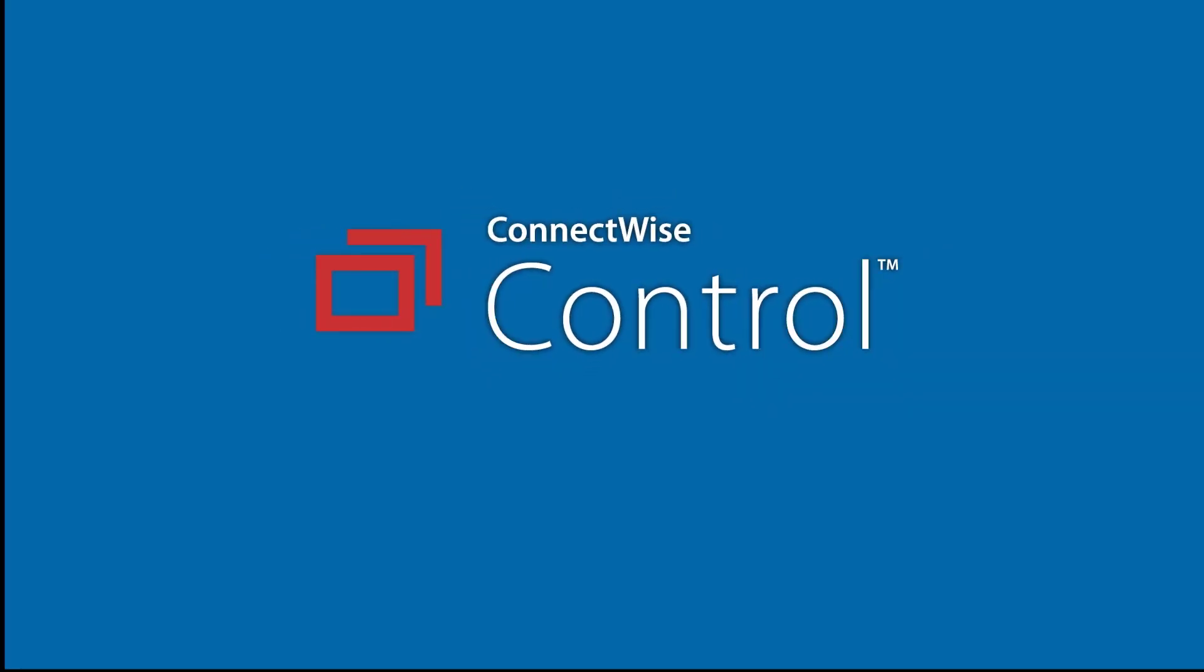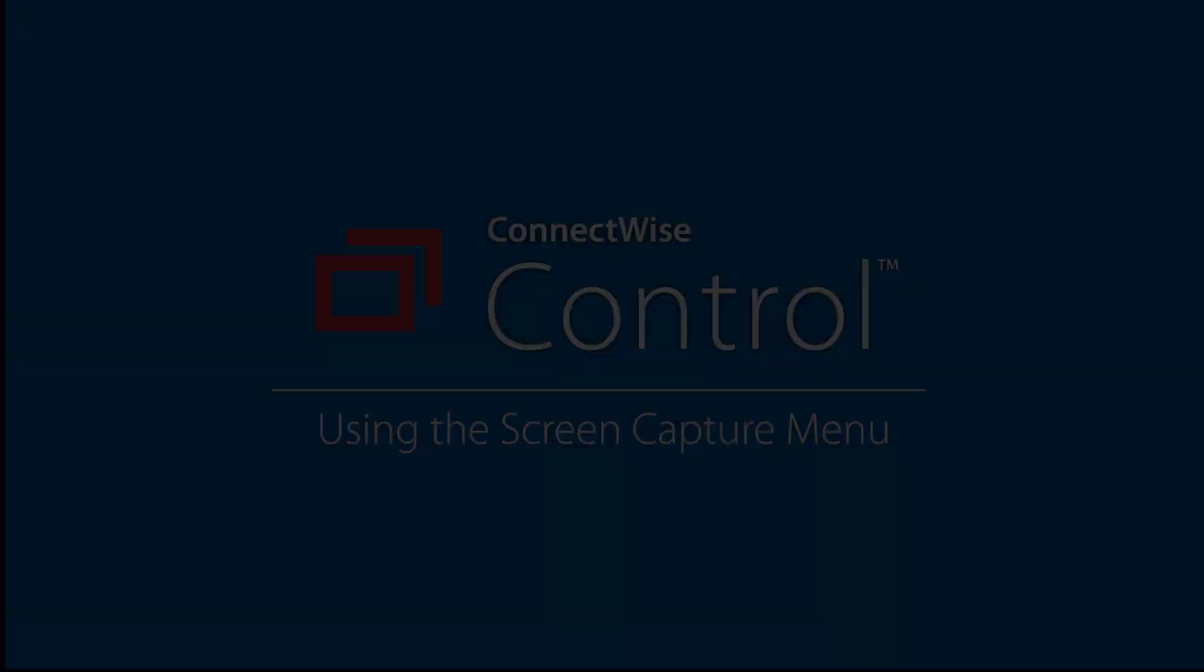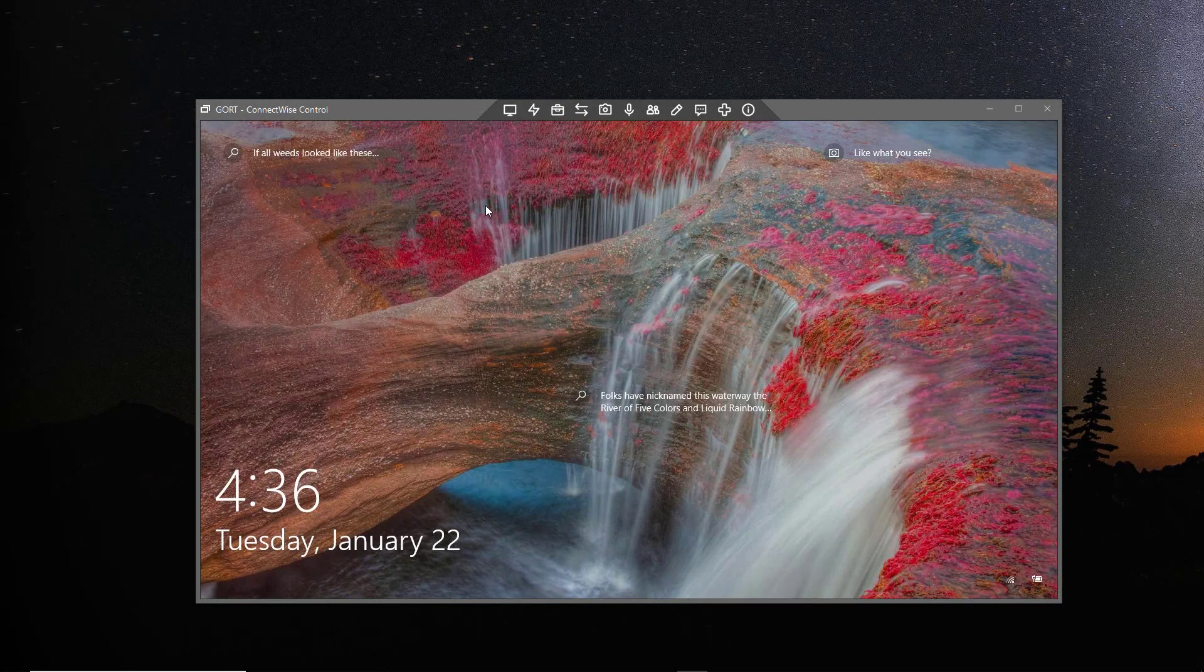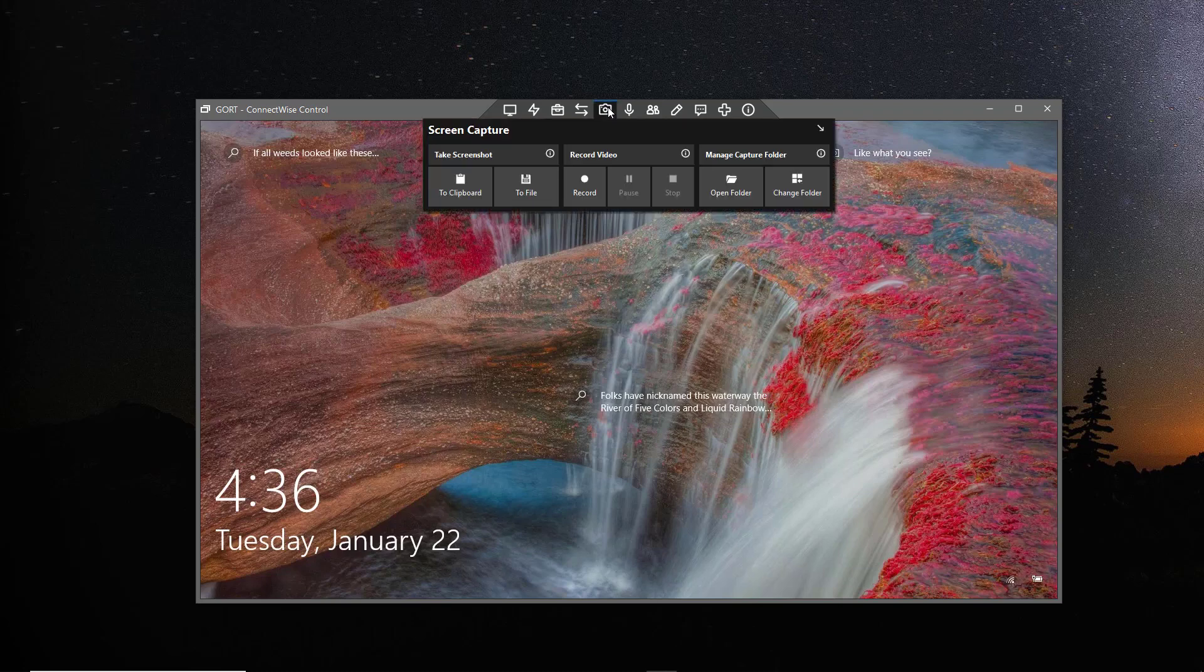In this video, we'll take a tour of the screen capture menu for the Windows host client. To get started, I will connect to a remote Windows machine. Next, open the screen capture menu.